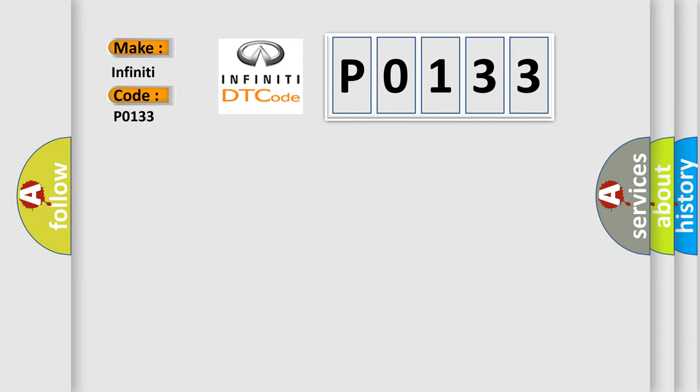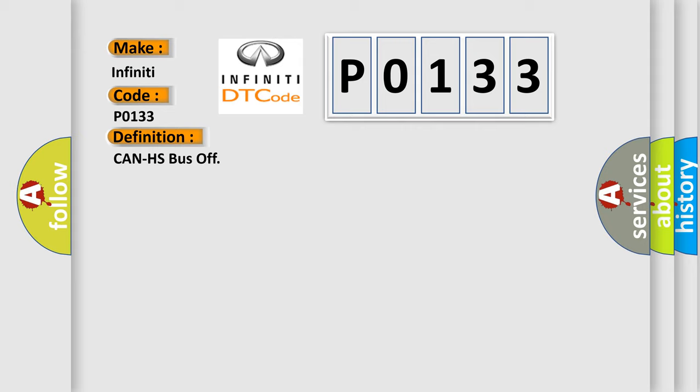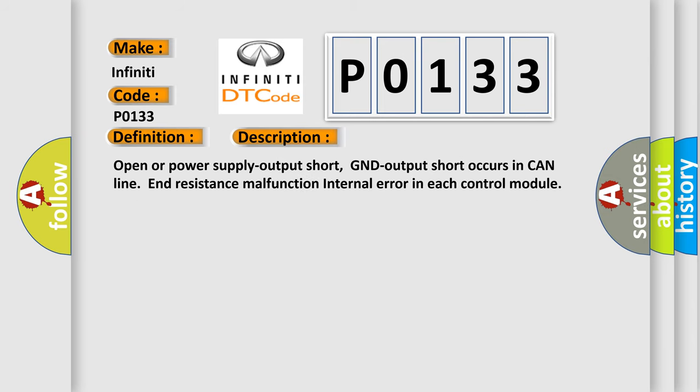The basic definition is CAN-HS bus off. And now this is a short description of this DTC code: Open or power supply output short, GND output short occurs in CAN-LINE, END-RESISTANCE malfunction, internal error in each control module.